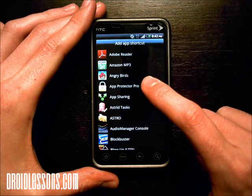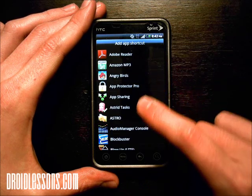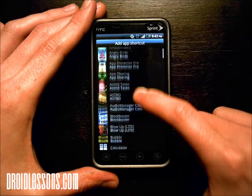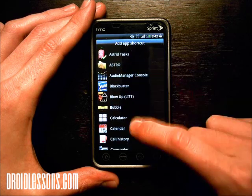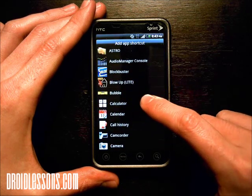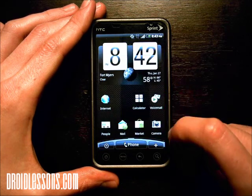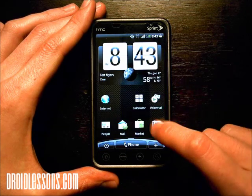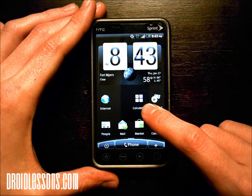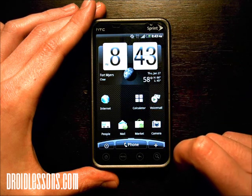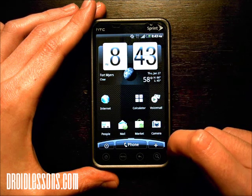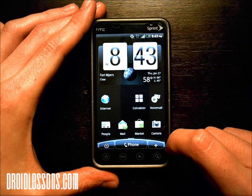If I click app, all the apps will show up here and I can select one — like say calculator. If I click that, I'll see a calculator icon right on my home screen. So I just created a shortcut right there.